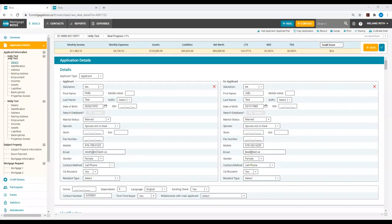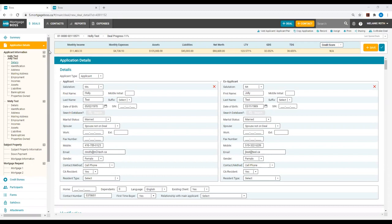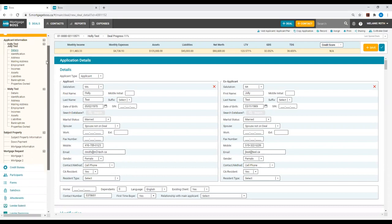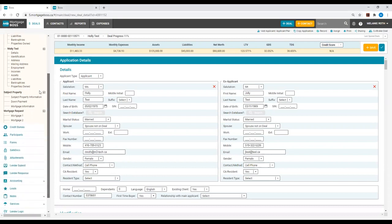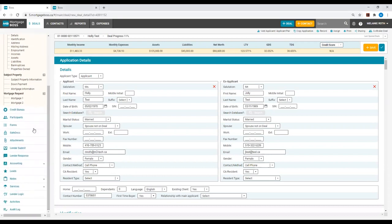This tutorial demonstrates how to submit your deal to a lender in the Mortgage Boss 5.1 system. The first thing you need to do is open the deal that you want to submit. Once you have access to the deal, you will scroll down past your application details and select the tab that reads Lender Submit.